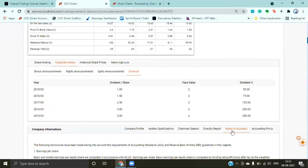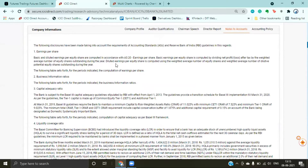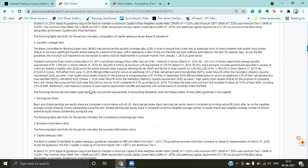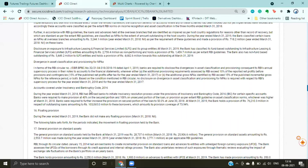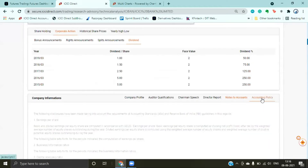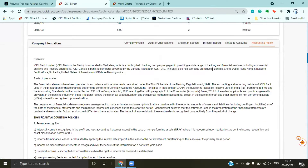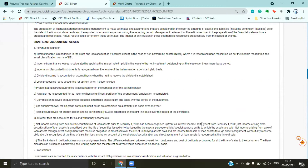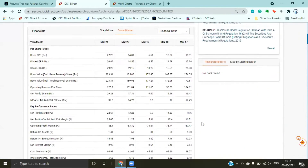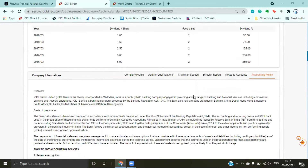Notes to accounts are those entries where the accounts department has recorded the whole transaction history. The company has disclosed everything — deep-level information and all accounting policies. This is a bank, so tabs will change depending on the stock.